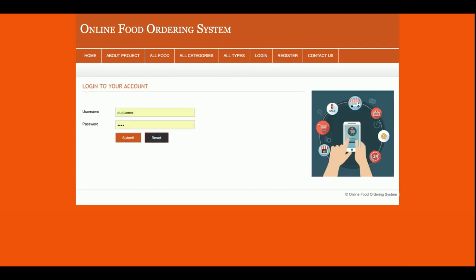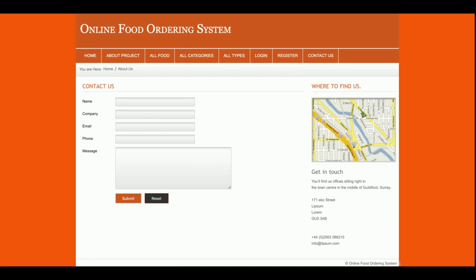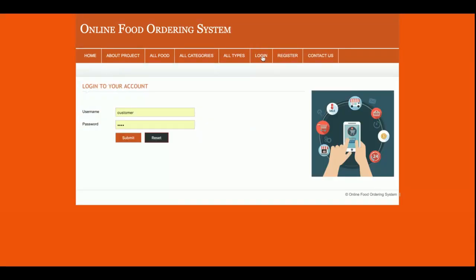This is the login form where the customer will be able to log in. Without login, the customer can't make an order. If the customer doesn't have a user ID and password, they can register from this form as well. This is the Contact Us form, but it is static — I am not saving the contact data anywhere in the database.